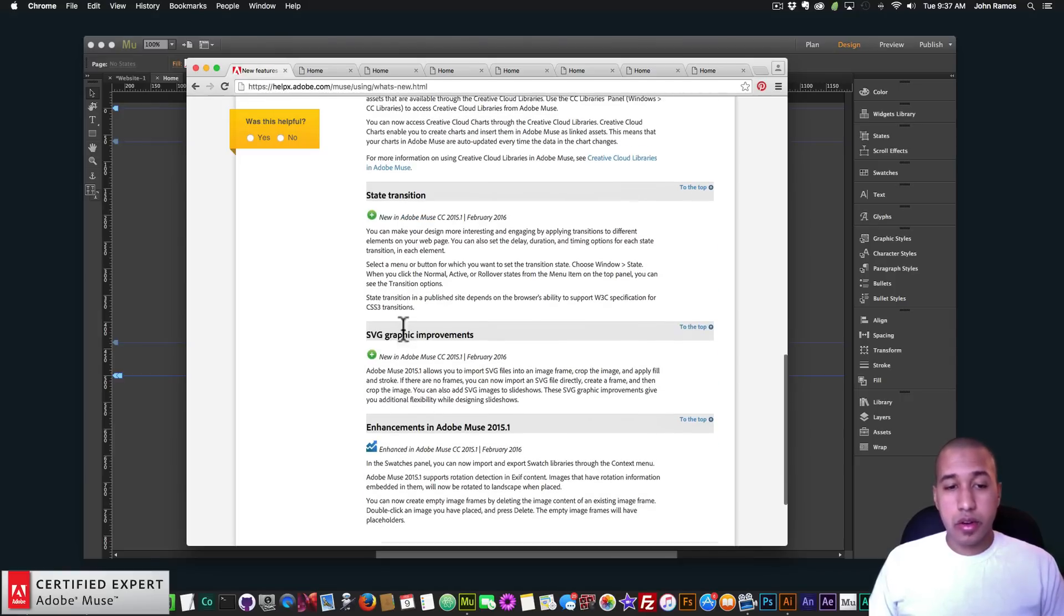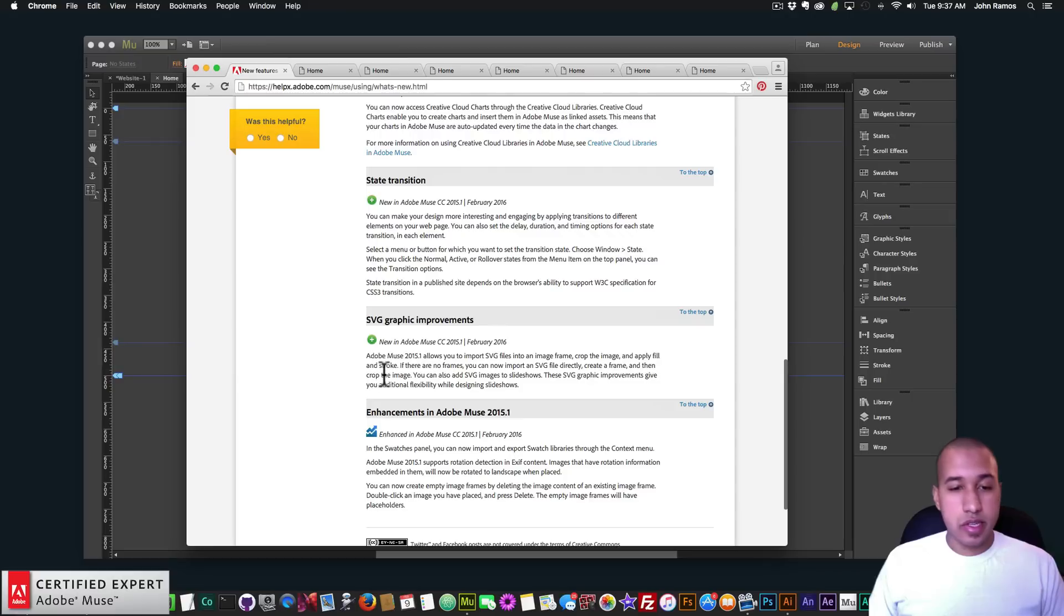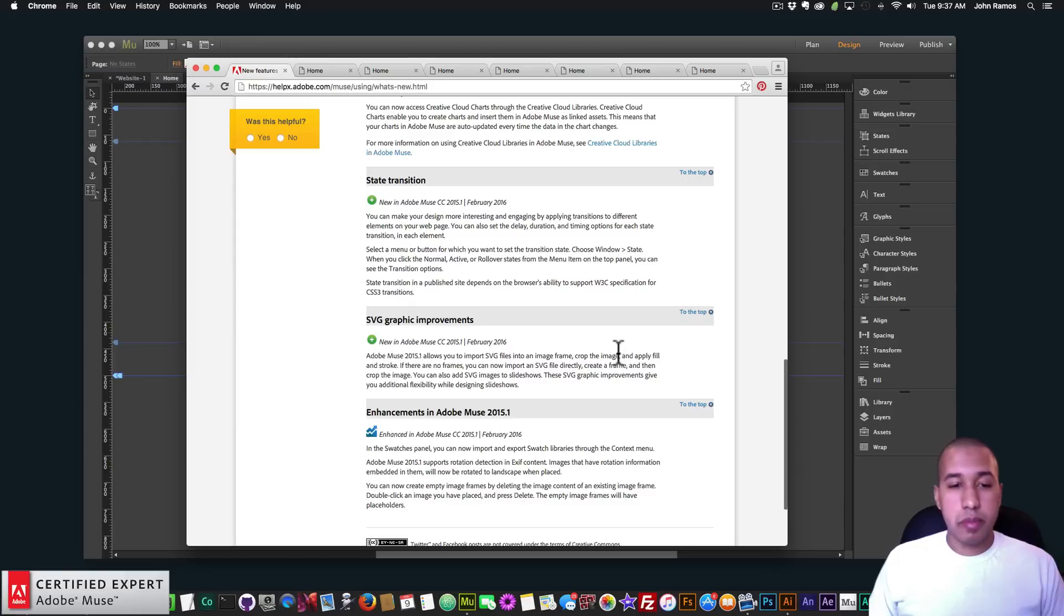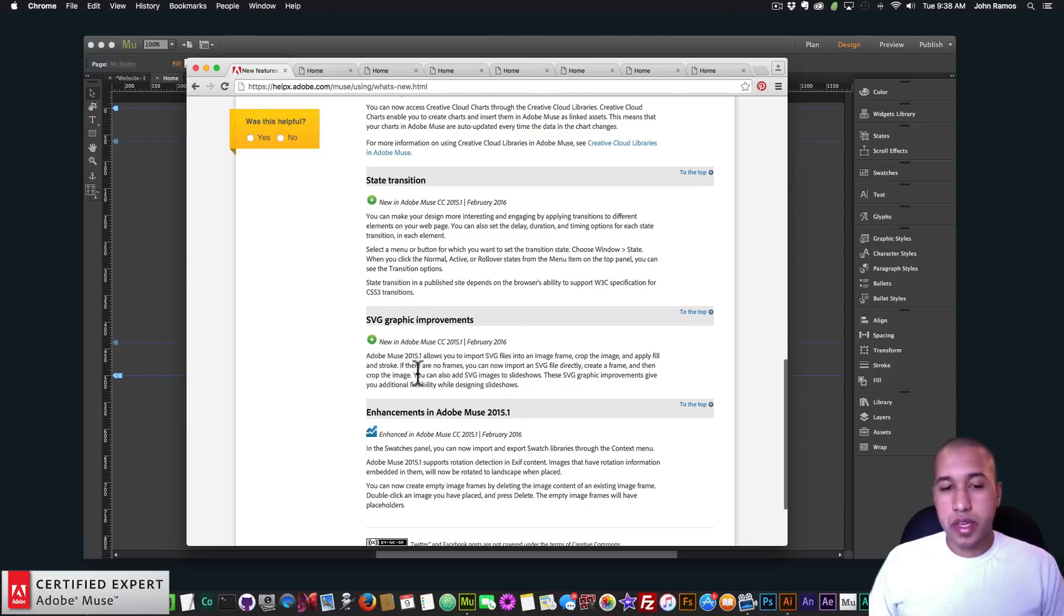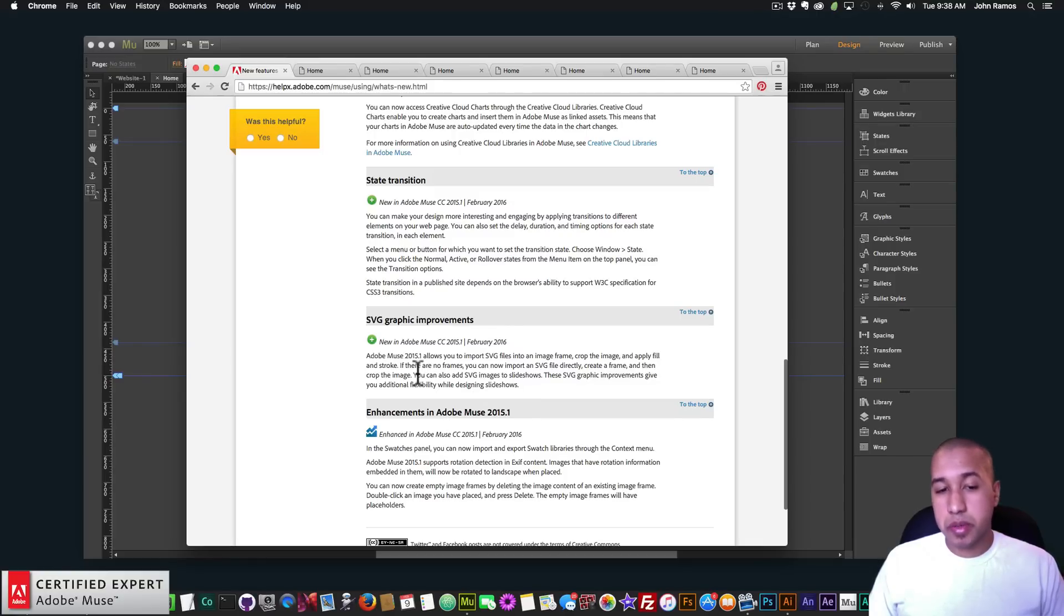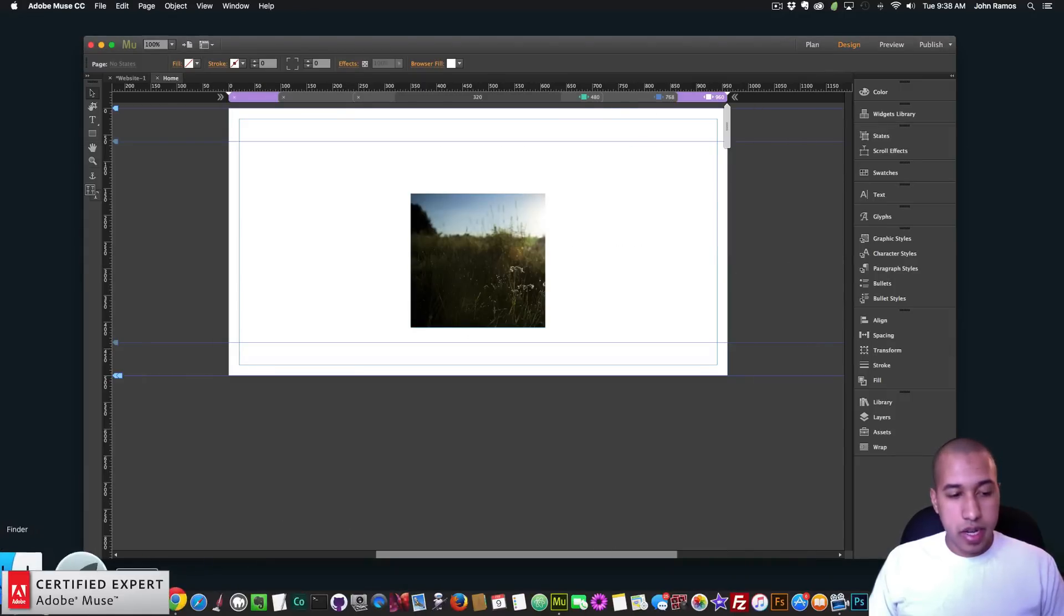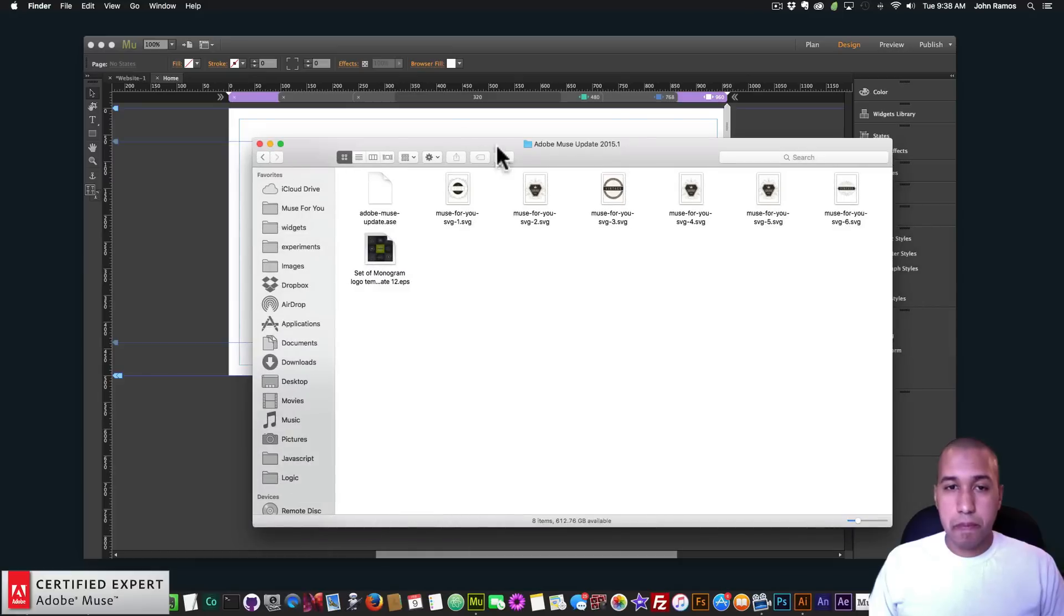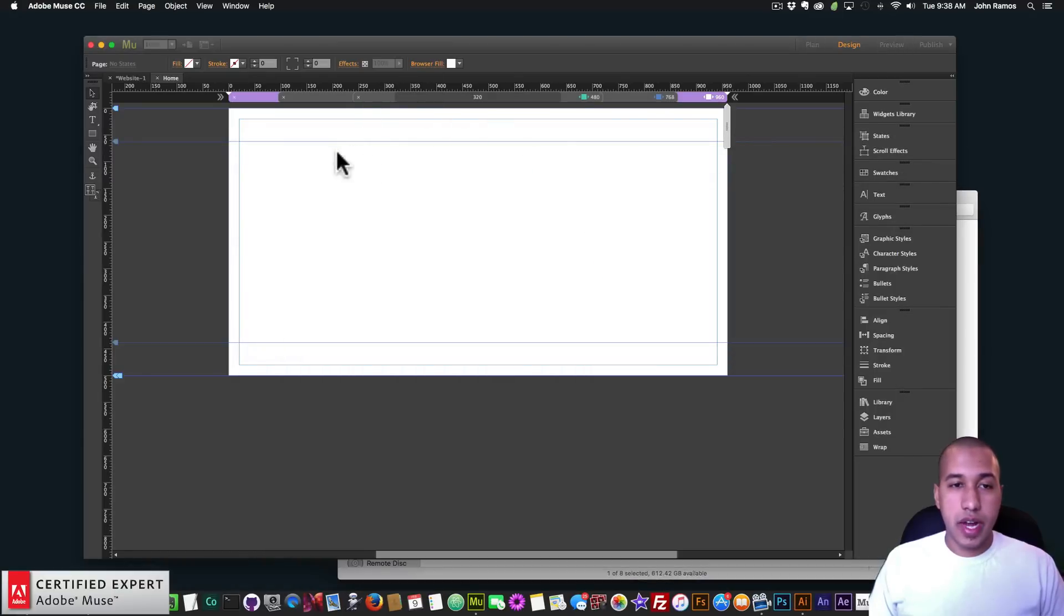And now I'll go to SVG graphic improvements. Here it says Adobe Muse 2015.1 allows you to import SVG files into an image frame, crop the image and apply fill and stroke. If there are no frames you can now import an SVG file directly, create a frame and then crop the image. You can also add SVG images to slideshows. These SVG graphic improvements give you additional flexibility while designing slideshows.